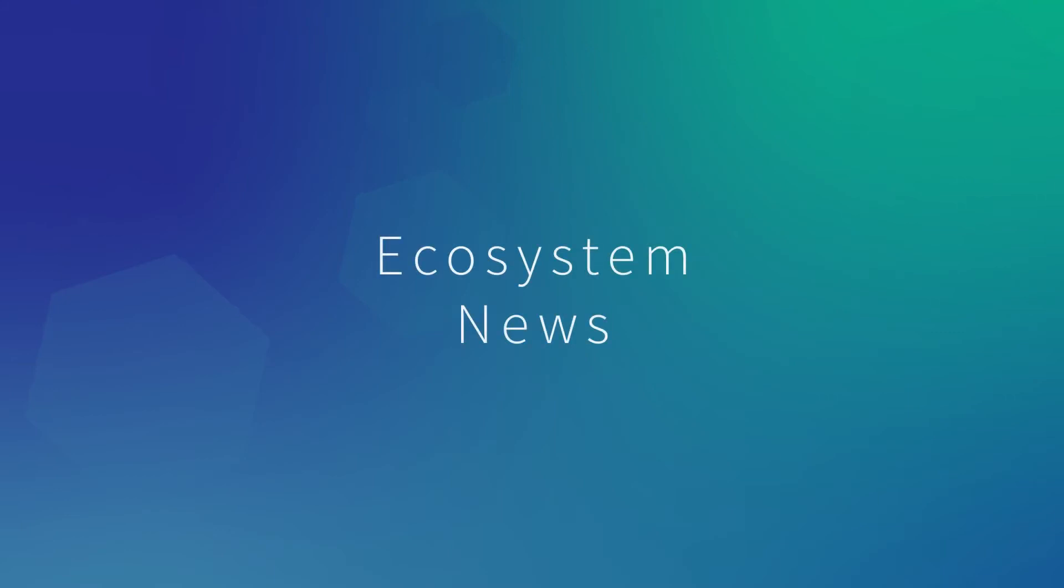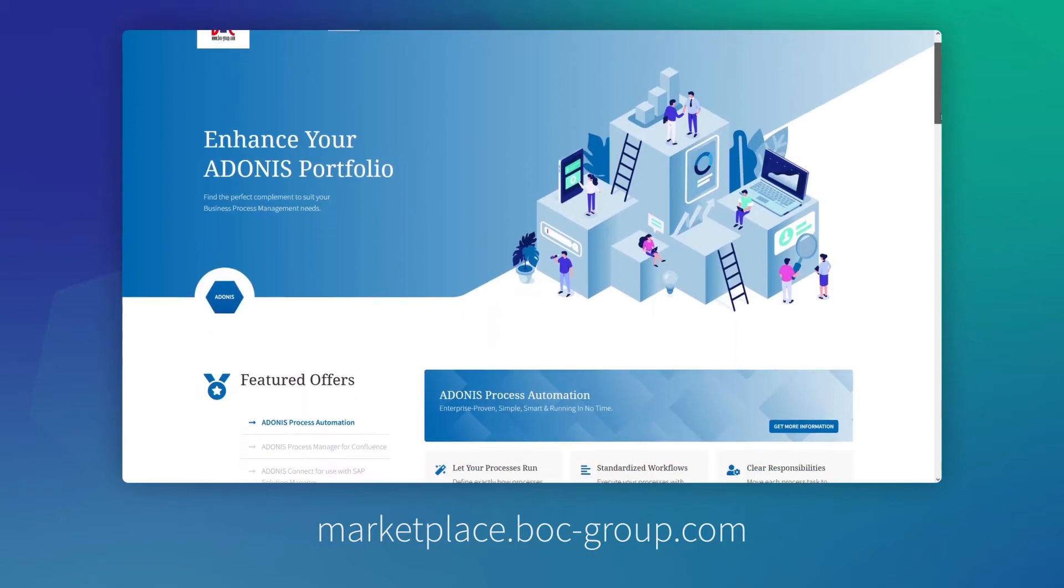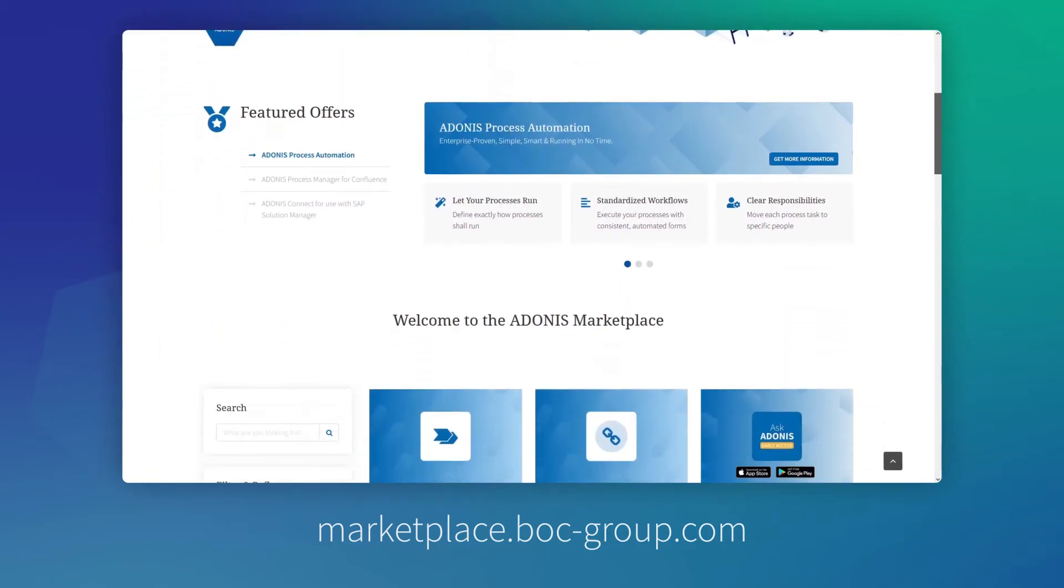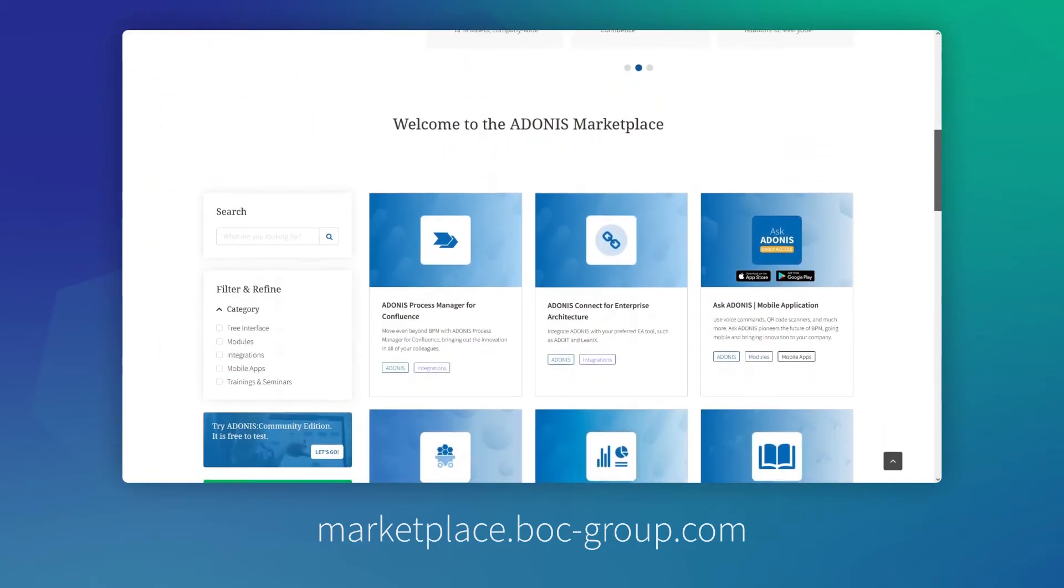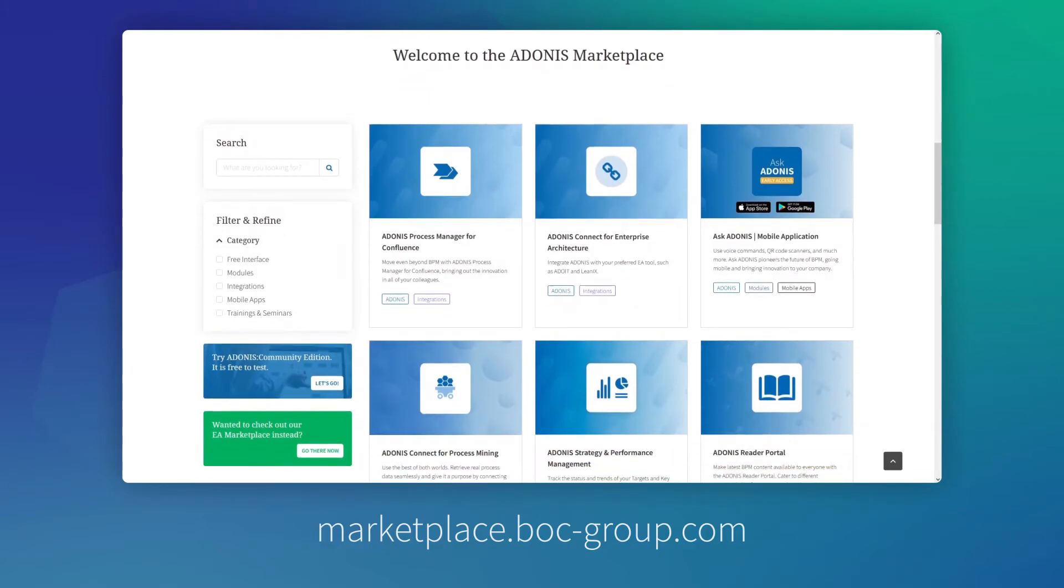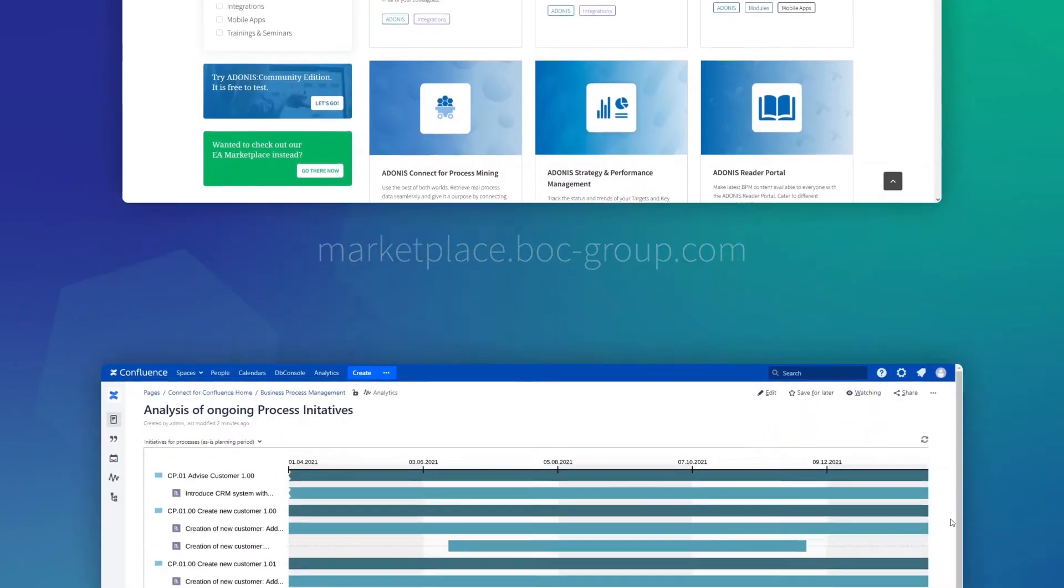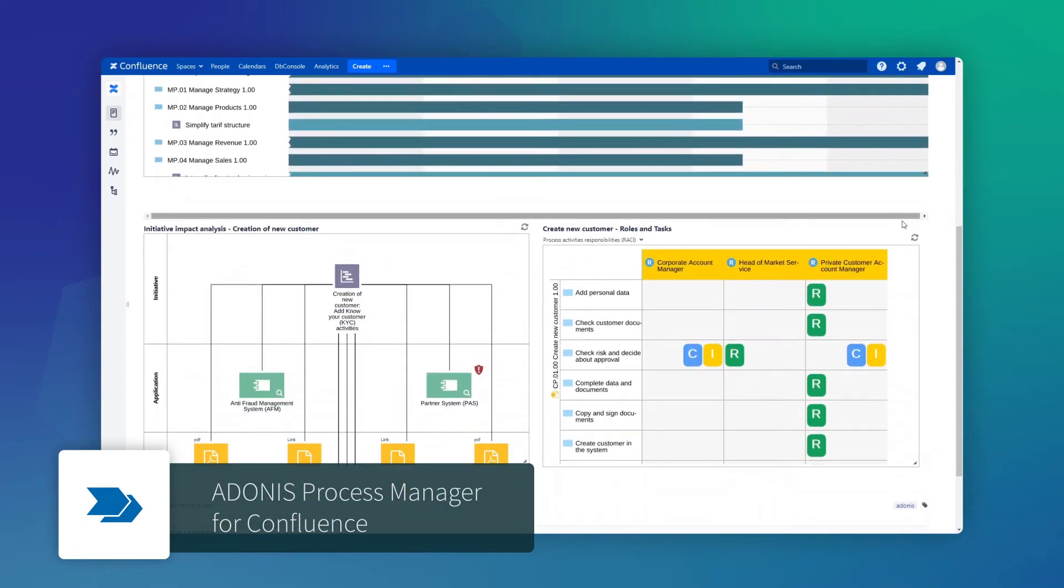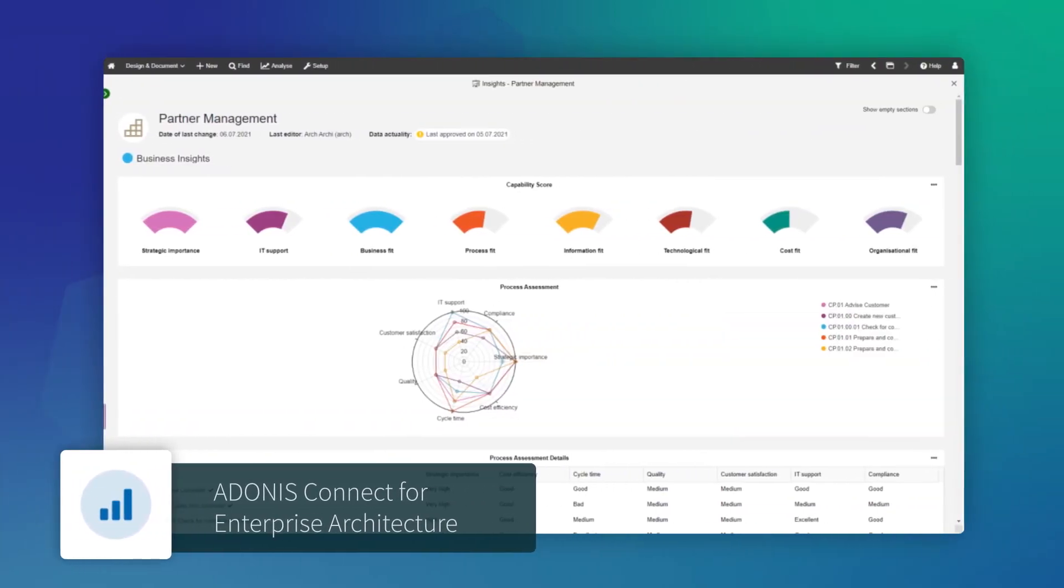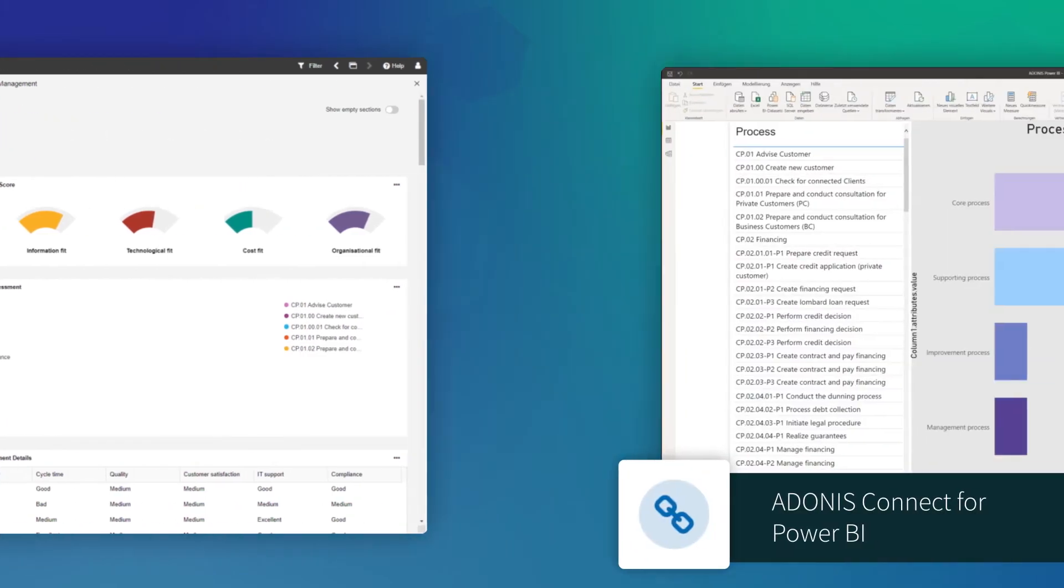Adonis alone is already a powerful BPA tool, but pairing it up with other best of breed applications you can do even more. Therefore, we are carefully harvesting our ecosystem and are glad to announce additional offerings in our BPM marketplace such as the new release of the Adonis Process Manager for Confluence, Adonis Connect for enterprise architecture suites such as ADOIT and Adonis Connect for Power BI.